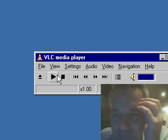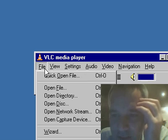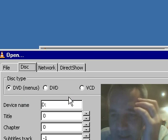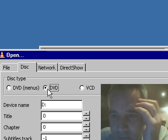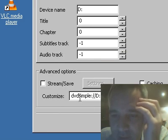We have a DVD. I'm going to open that disc. It's an older DVD, so I'm going with the DVD simple option, and I'm going to save the stream.